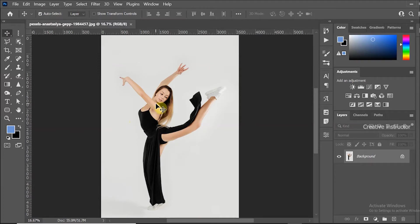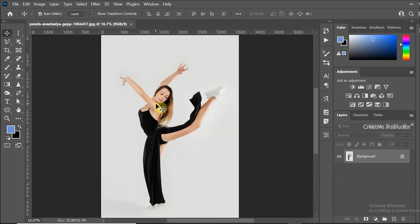This picture I have downloaded from pxls.com, image link I have given in the description box. You can download it from there.